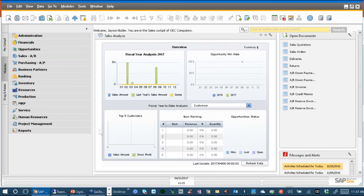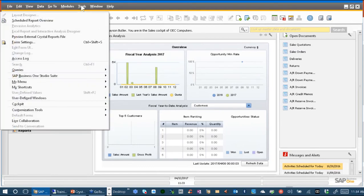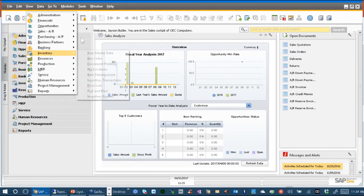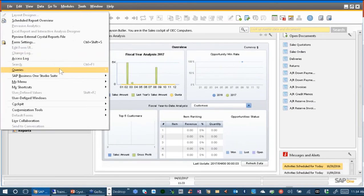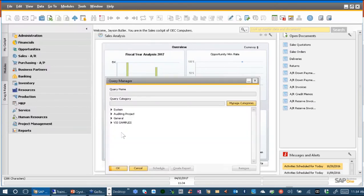Multiple company reporting in a very simple way can start with a query. Every report that you do always starts with a data set of some sort. So how do I create that data set in SAP Business One and then use it as the basis of a Crystal report? Let me show you a couple of queries under the Tools menu, Queries, and Query Manager.